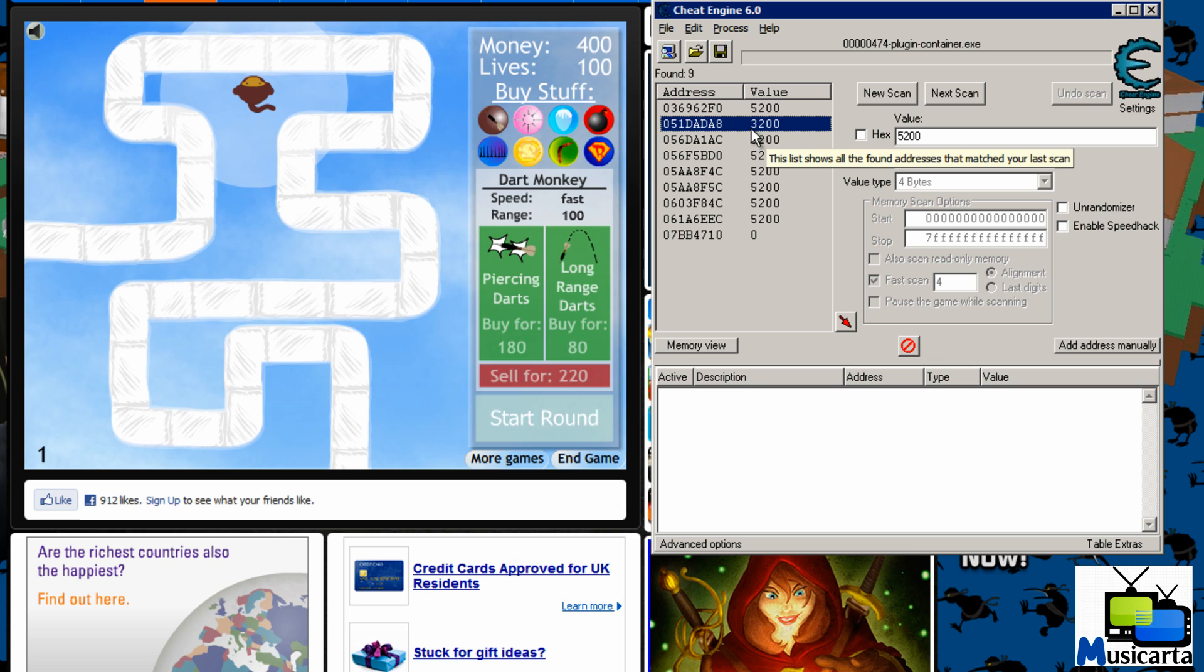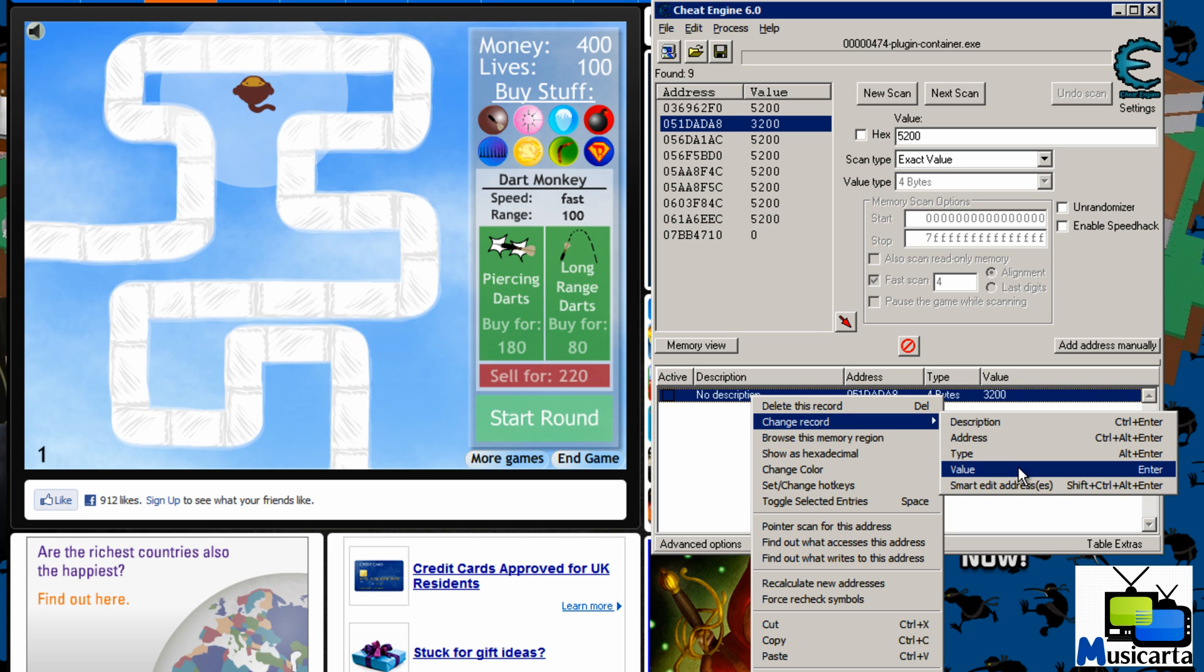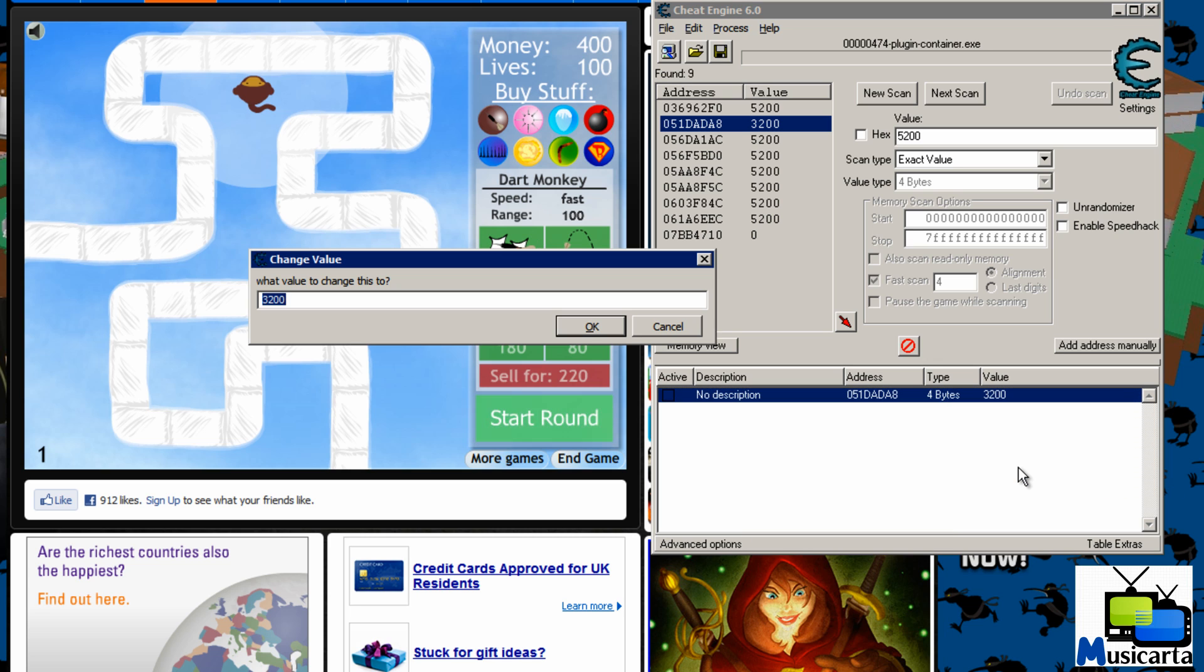So double click it and it will now appear in this view down here. Right click it. Press change record and then press value. Replace this by any value that you want. So I'm going to put a big number in. Then press OK.